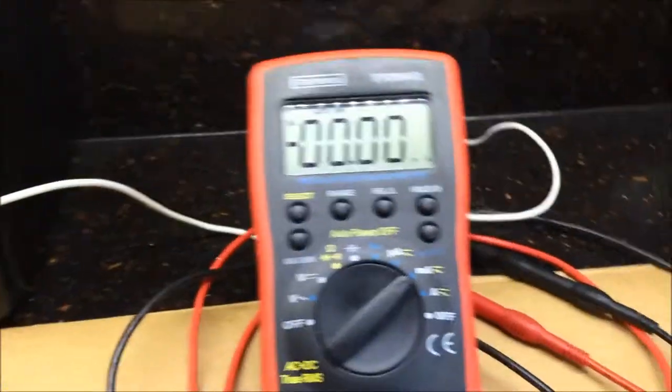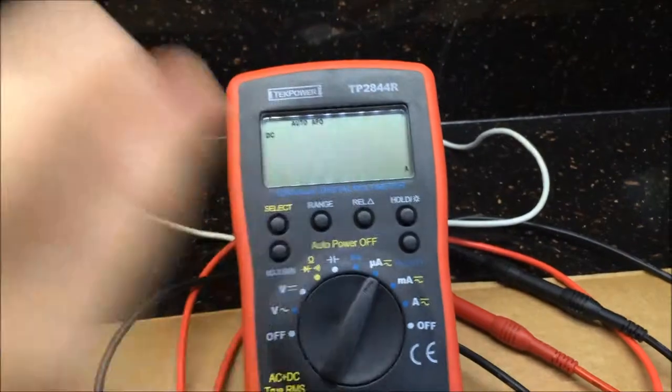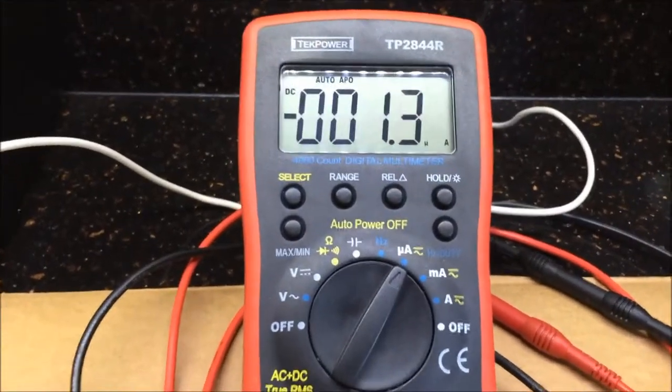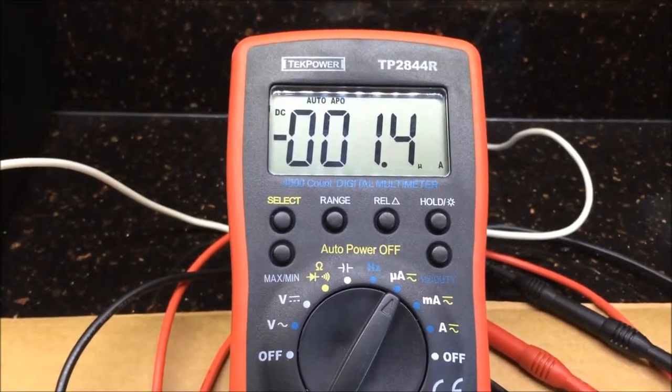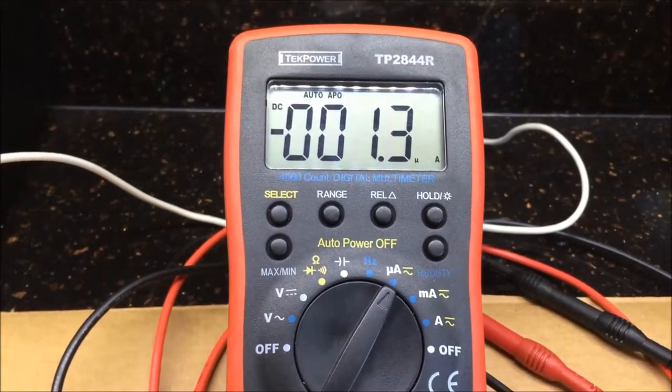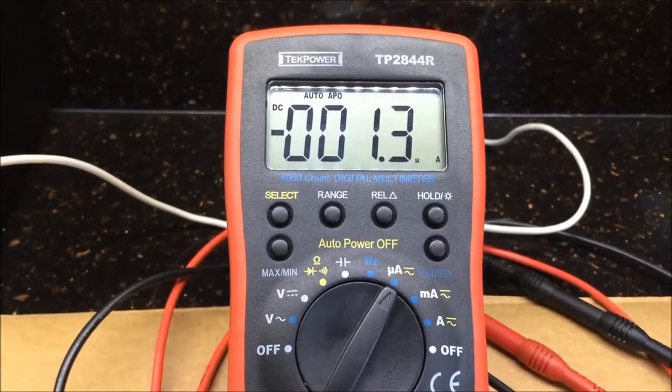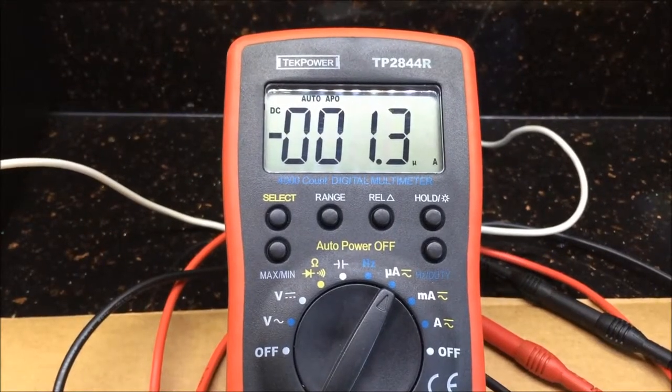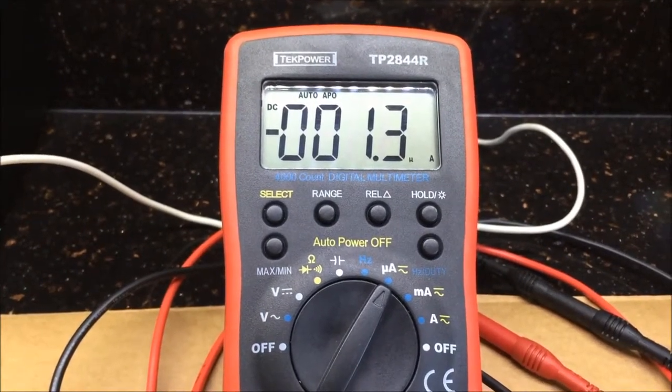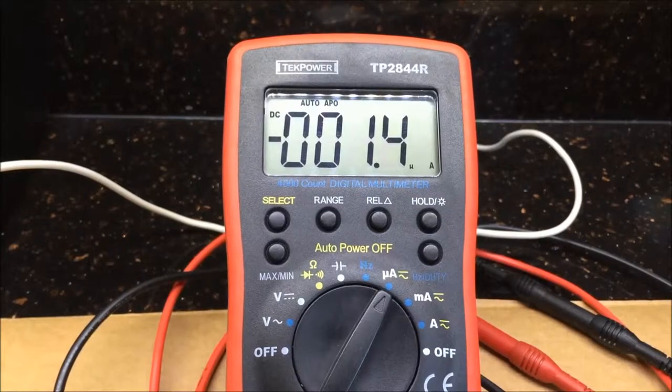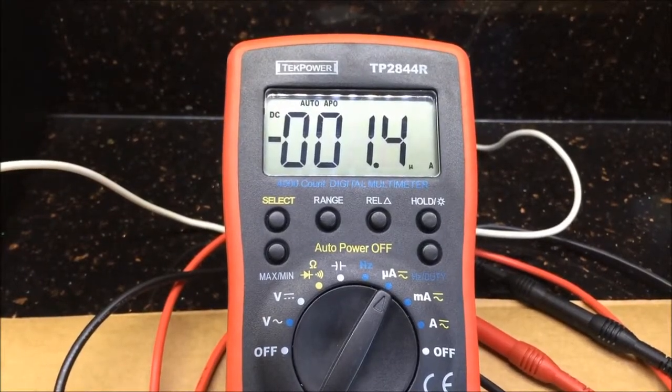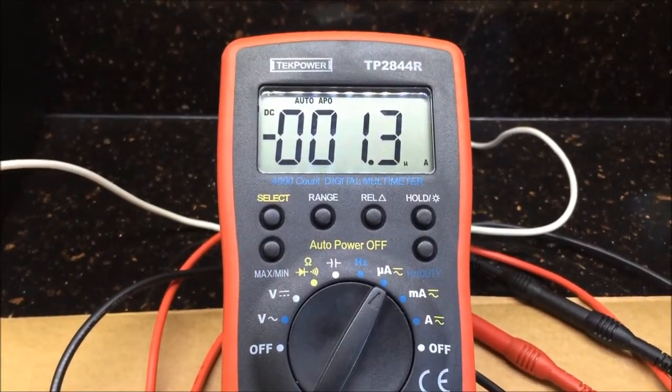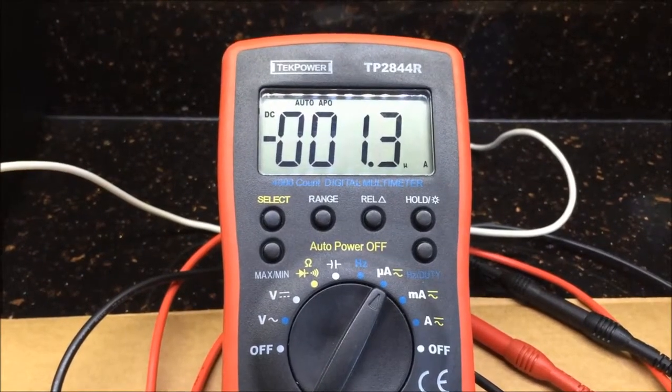And let's see what it's consuming. The DW01M did about 1.9 microamps when it was in battery protection mode. And this one is 1.3 microamps. So this setup is actually quite a bit better, maybe 40 or 50% better than the DW01M.